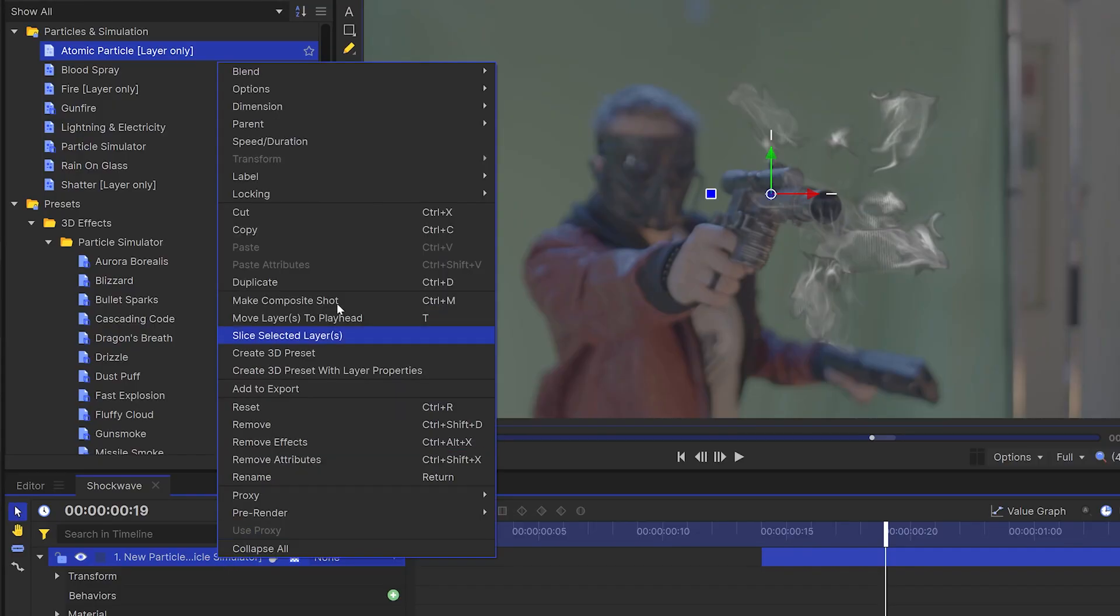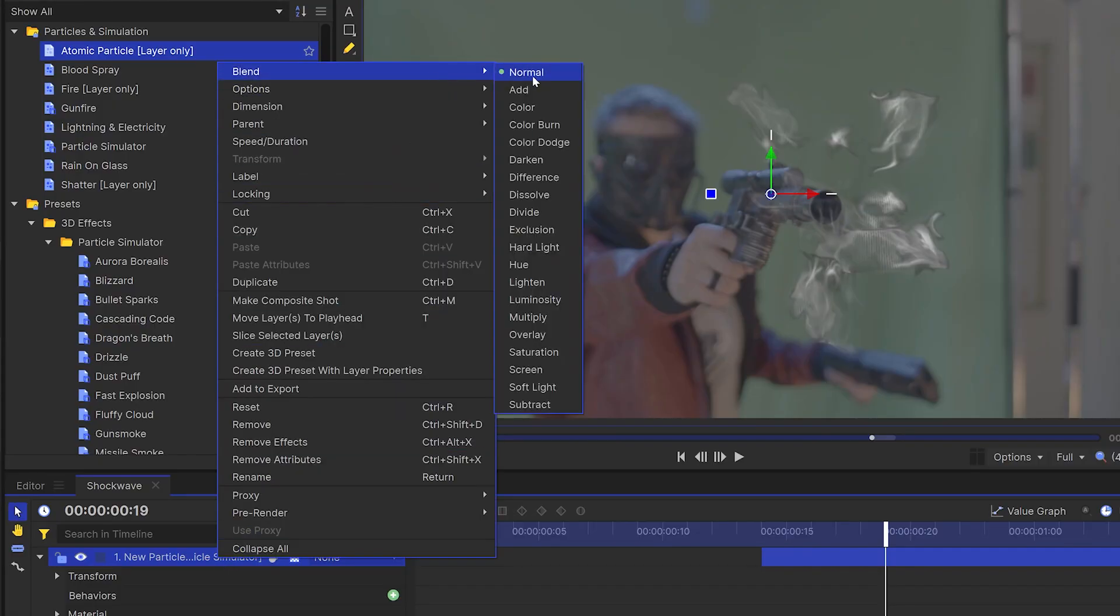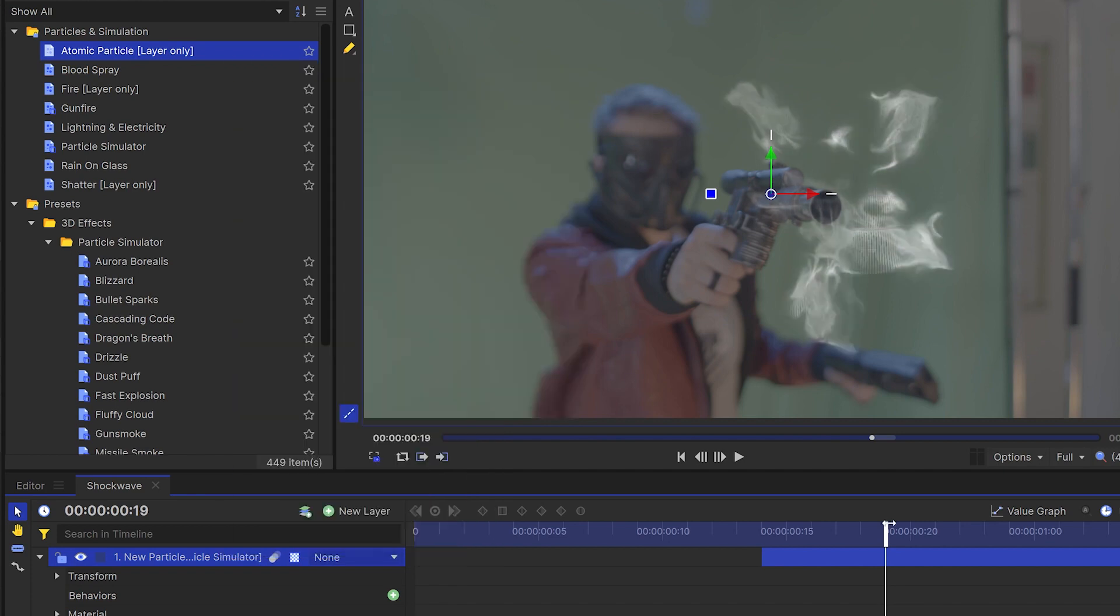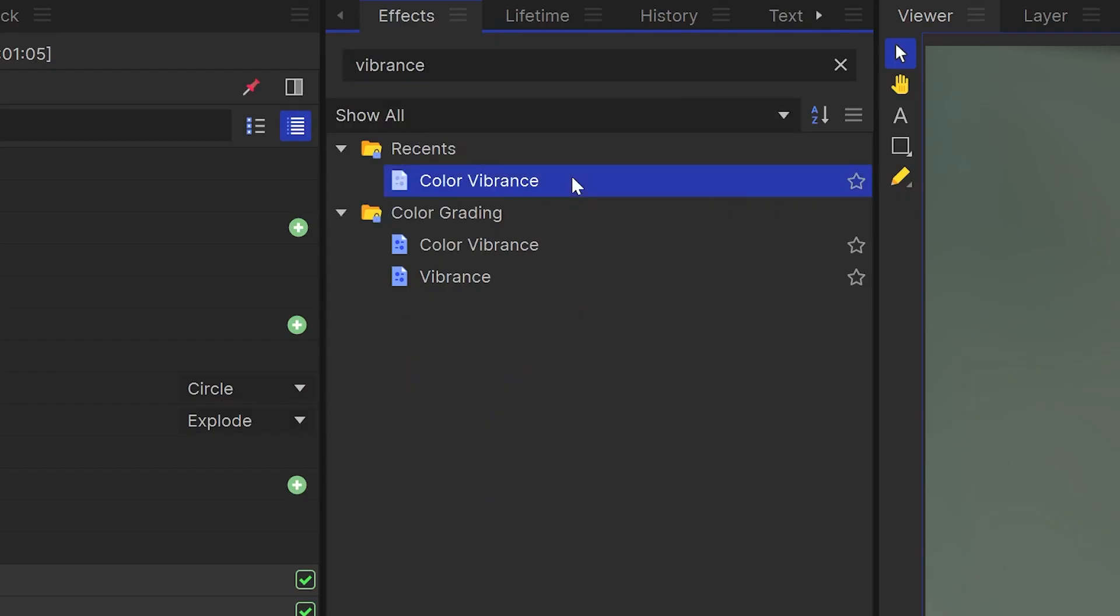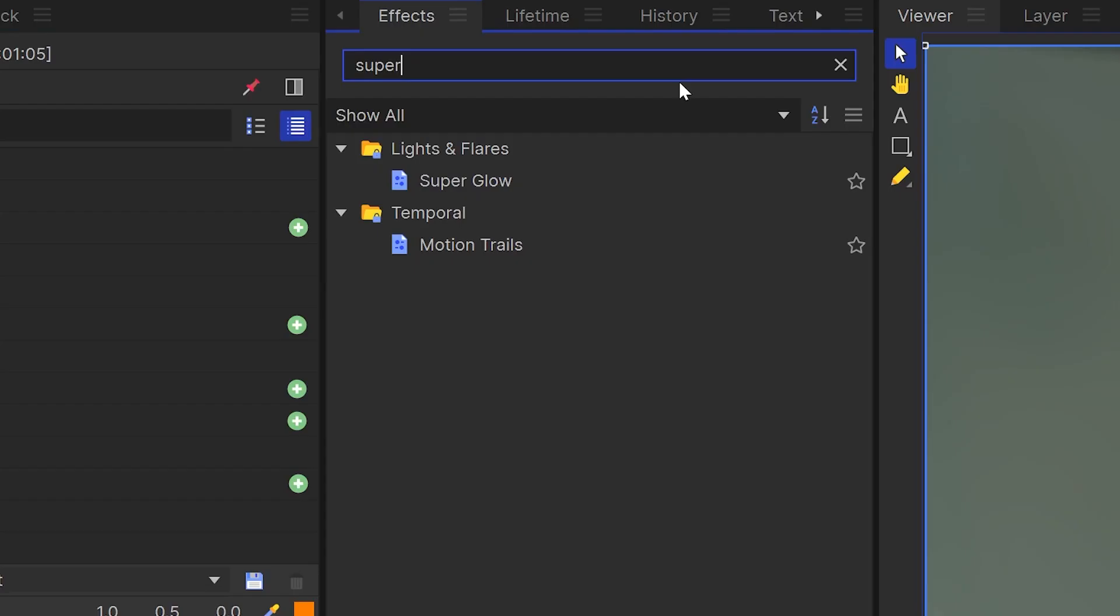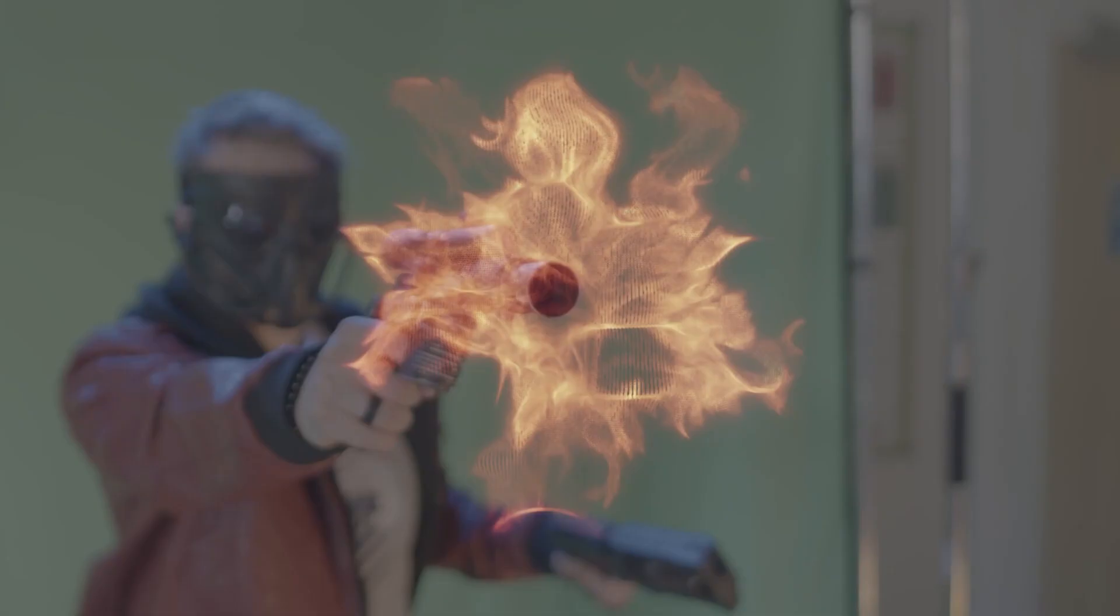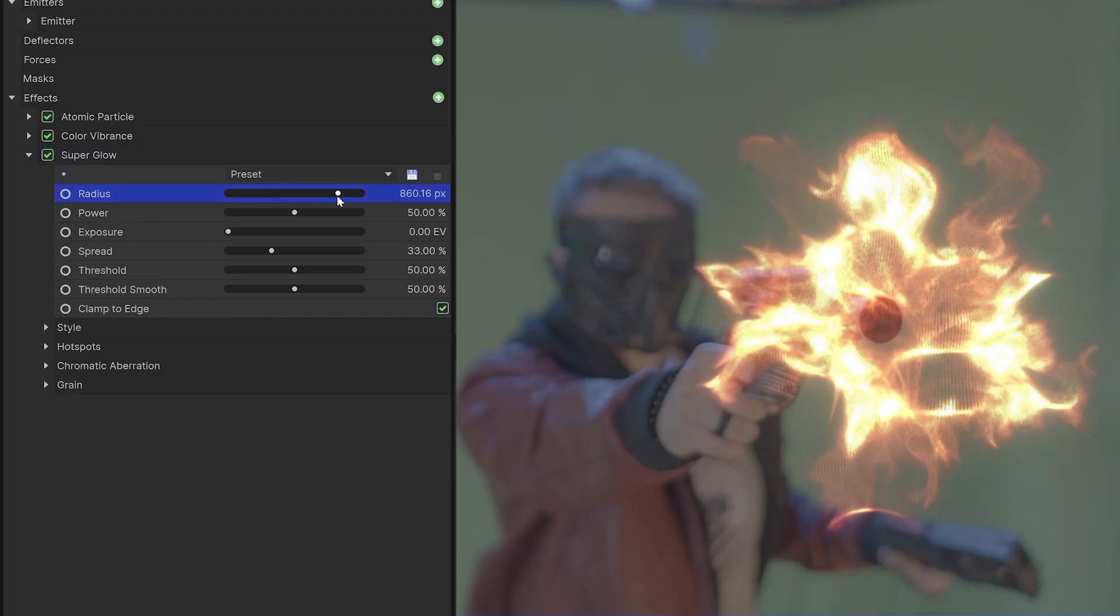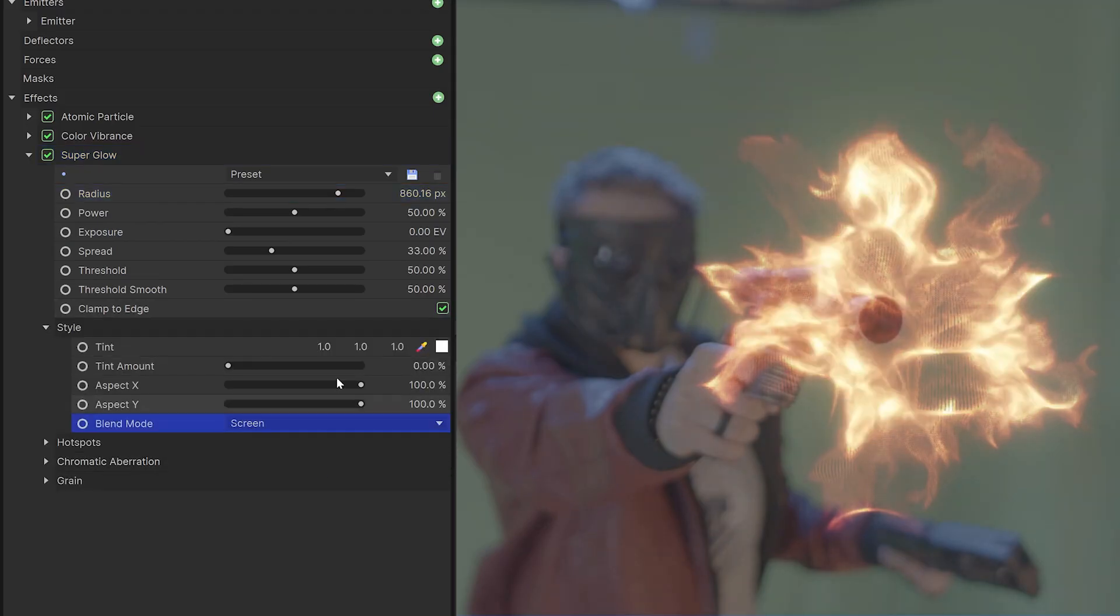Right click the layer and set the blend to either add or screen. Let's use either the hue colorize or the color vibrance effect to give it the shade that we want. Then a glow or superglow effect to really make it pop.